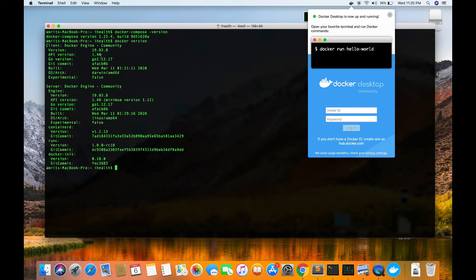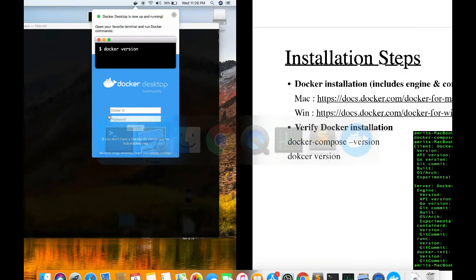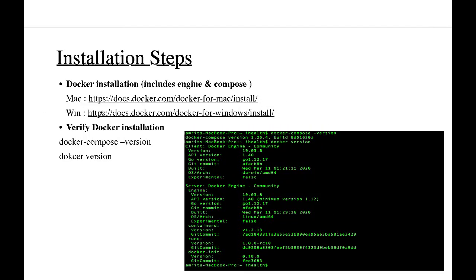Docker Compose version is 1.25.4. We can also see the Docker version — the Docker engine version is 19.03.8 Community Edition. This is the client version and the server version is also the same. So the installation is done for my Mac. Similarly, you need to follow the link from the PPT and install it for your Windows. Thank you.